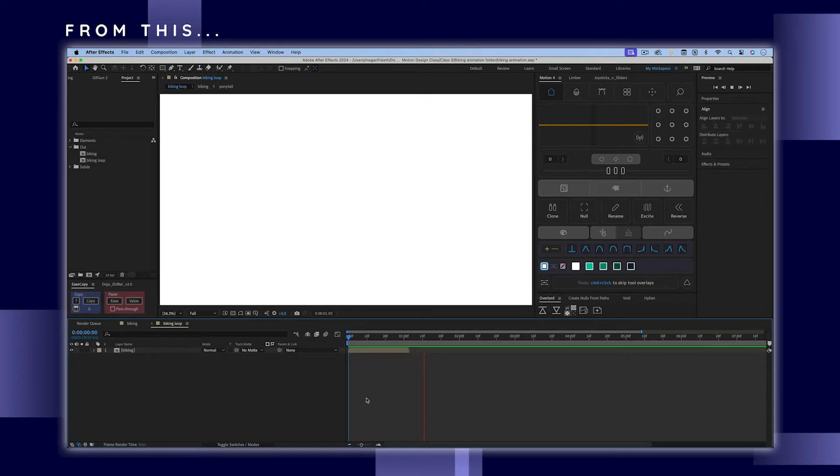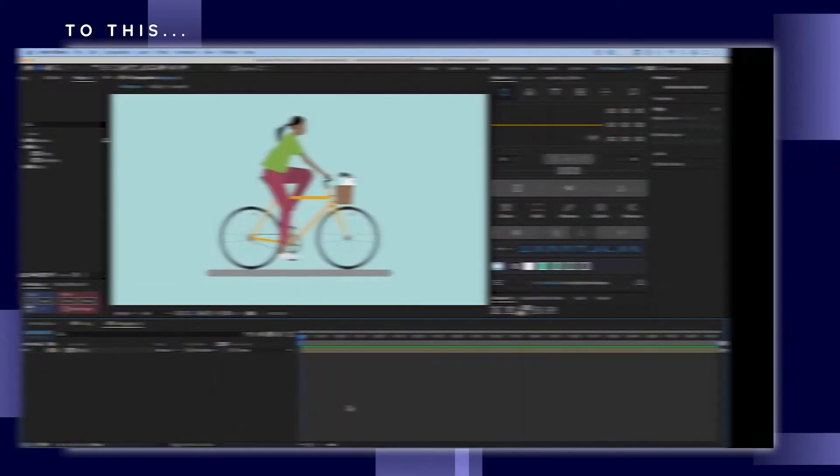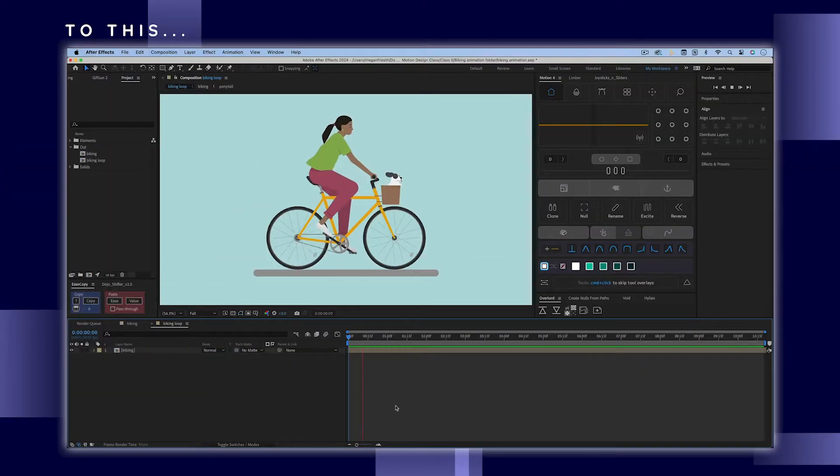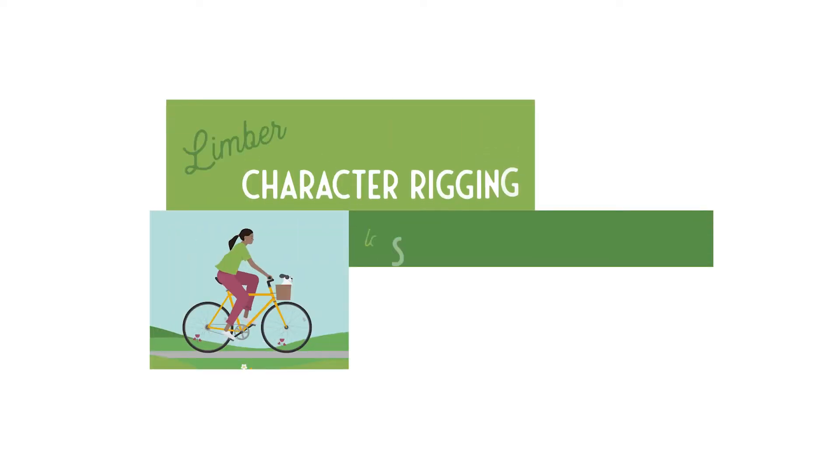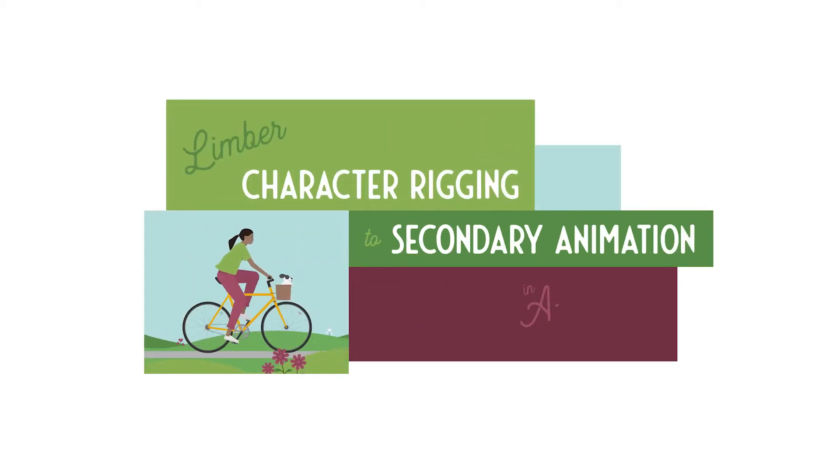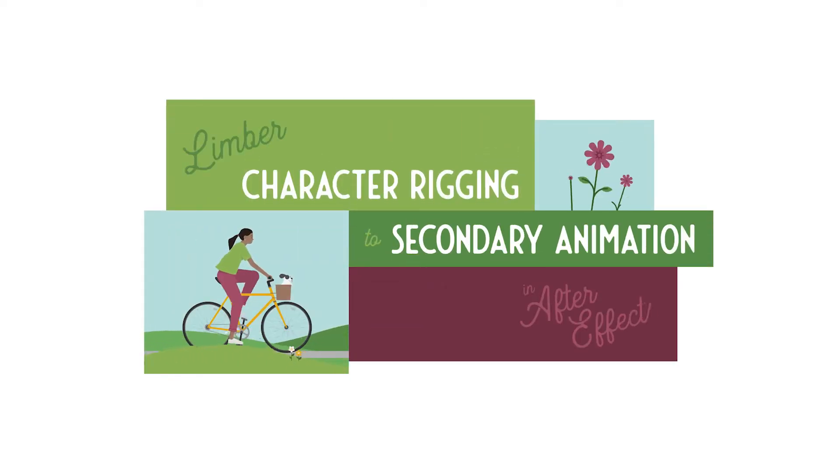In this video, I'll show you how to loop a composition in After Effects. This biking animation is from my class, Limber Character Rigging to Secondary Animation in After Effects.